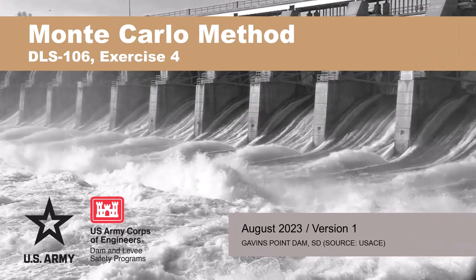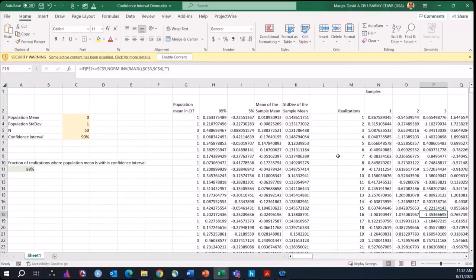Welcome back. I'm going to start by going over confidence intervals with a demo that I told you yesterday I would try to put together, and then we'll go into the exercise. This is the demo I said I would put together yesterday to illustrate what confidence intervals mean in the frequentist world of probability. This is done in Excel — we'll post this along with the other spreadsheets I demoed yesterday on the RMC website.